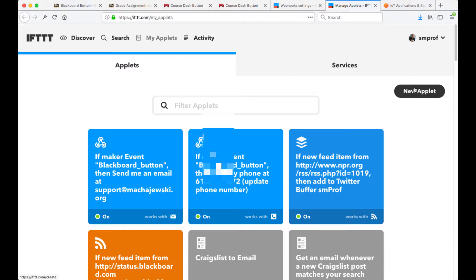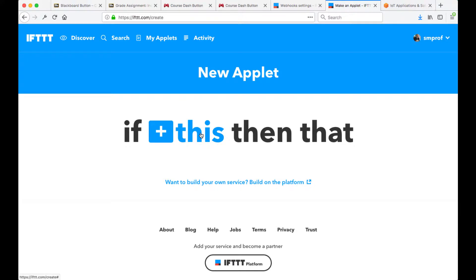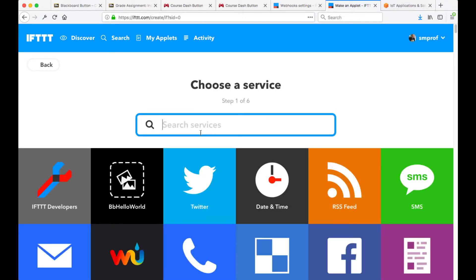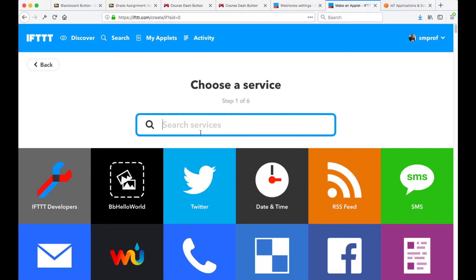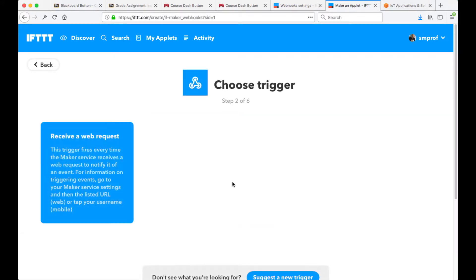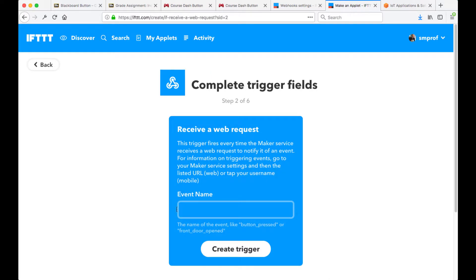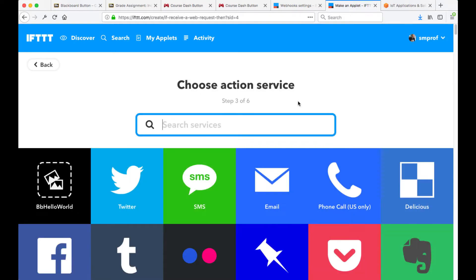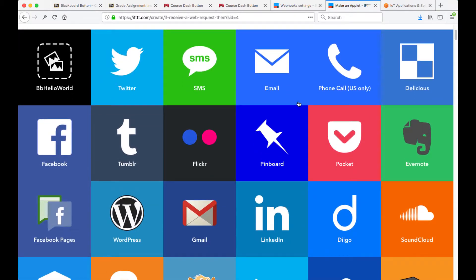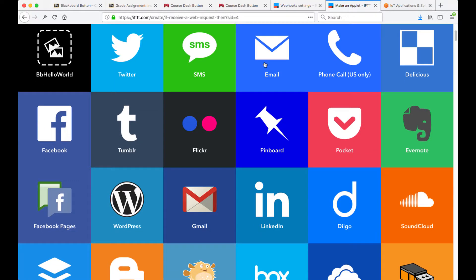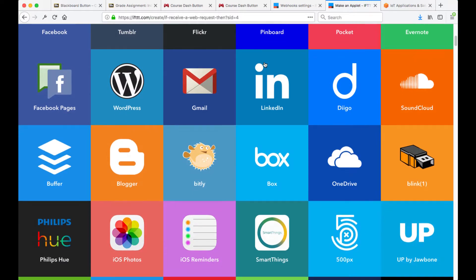How would I create this kind of applet? We're going to say new applet. "If This Then That" — that's what IFTTT stands for. We are first going to select some kind of a trigger, and for us it's going to be the webhook. Upon selecting the trigger, we have to specify that this is going to be the Blackboard button. Once the trigger is created, we get to select from the many different services that are supported. The same information I receive through a phone call could go into an SMS text message, an email, or any of the service channels that users love and use.